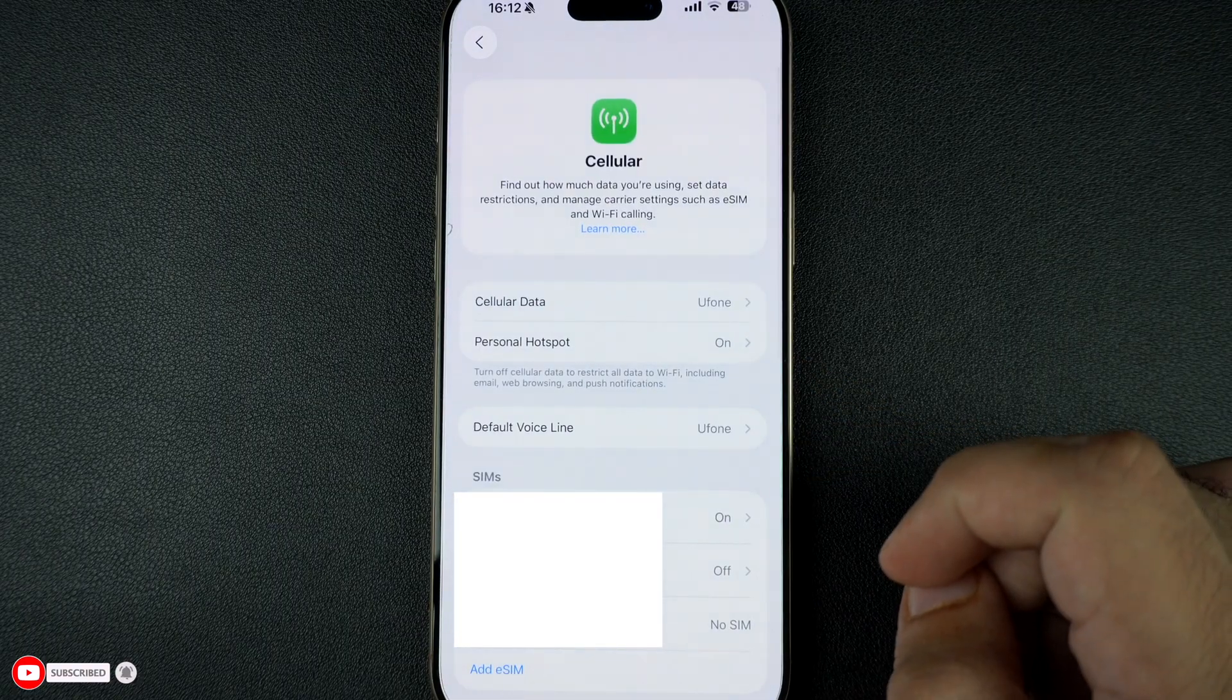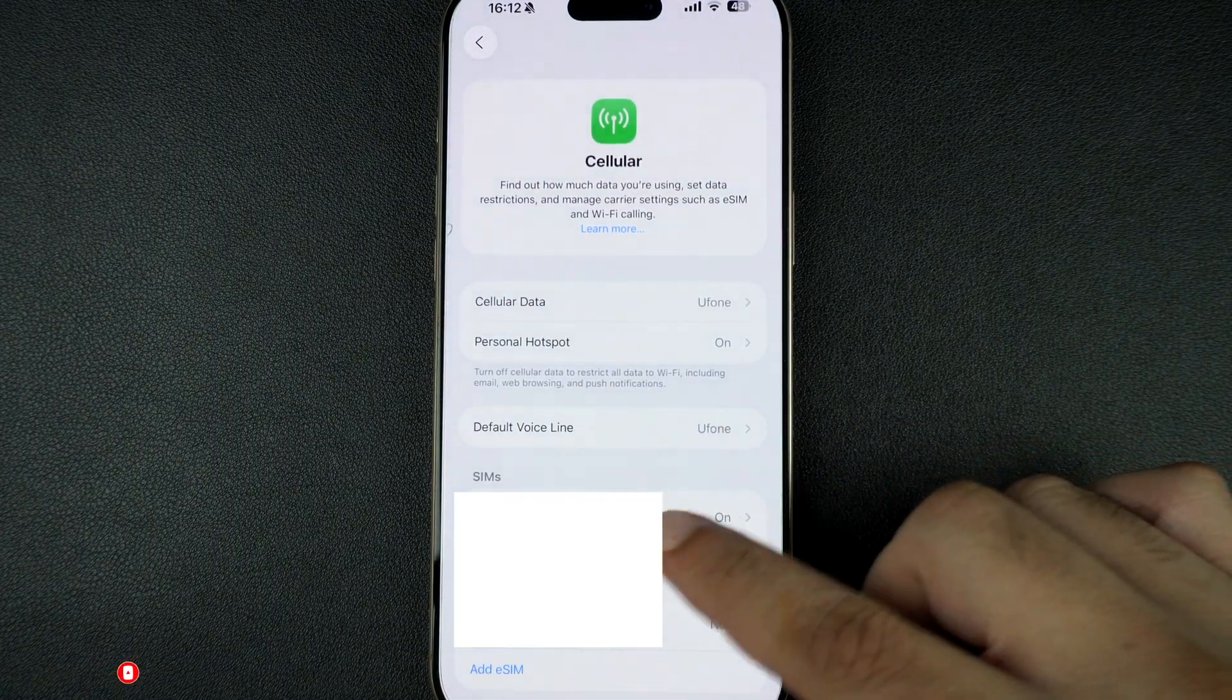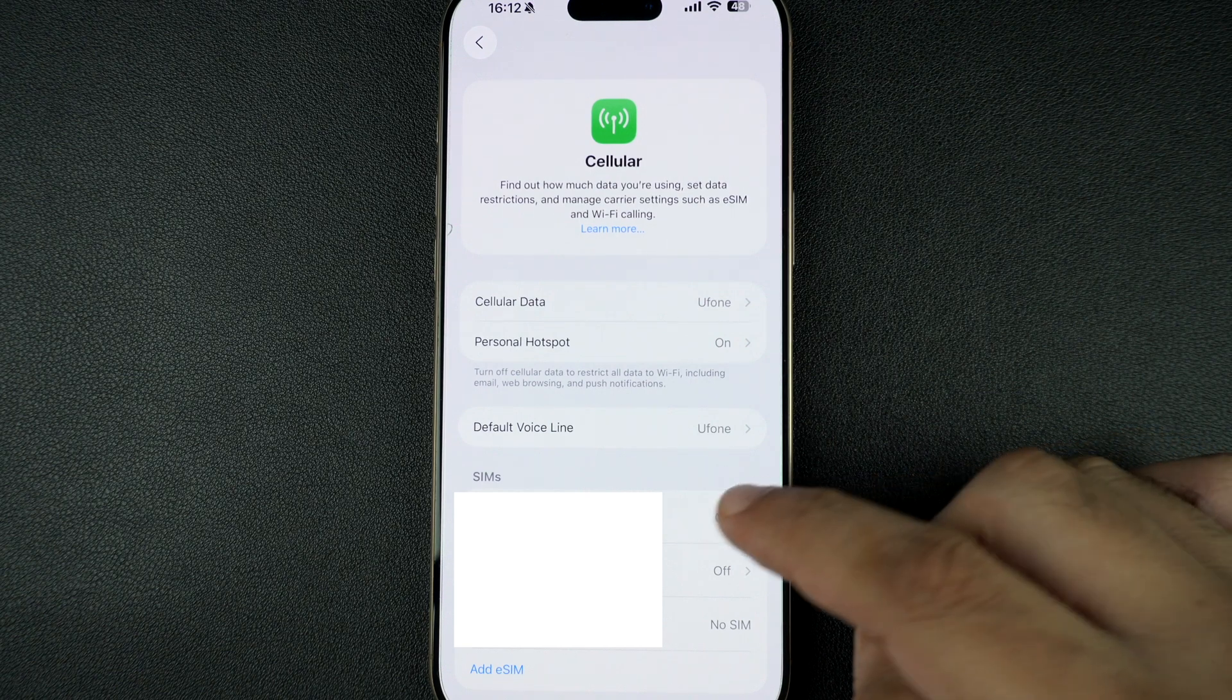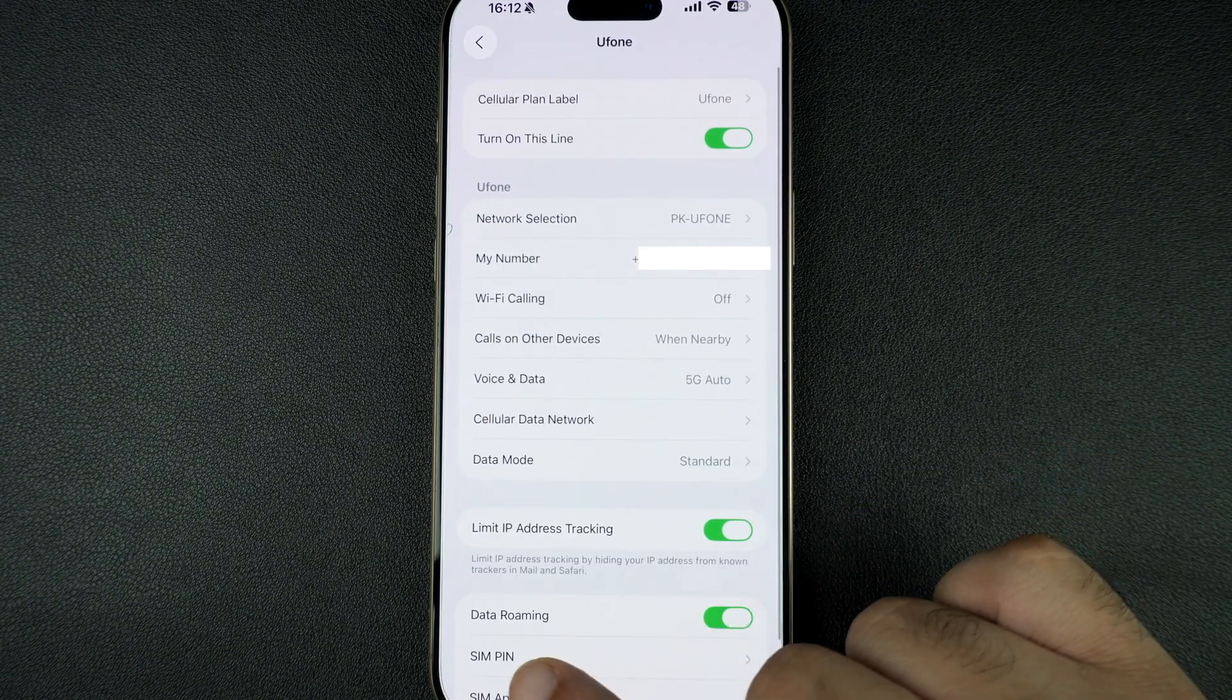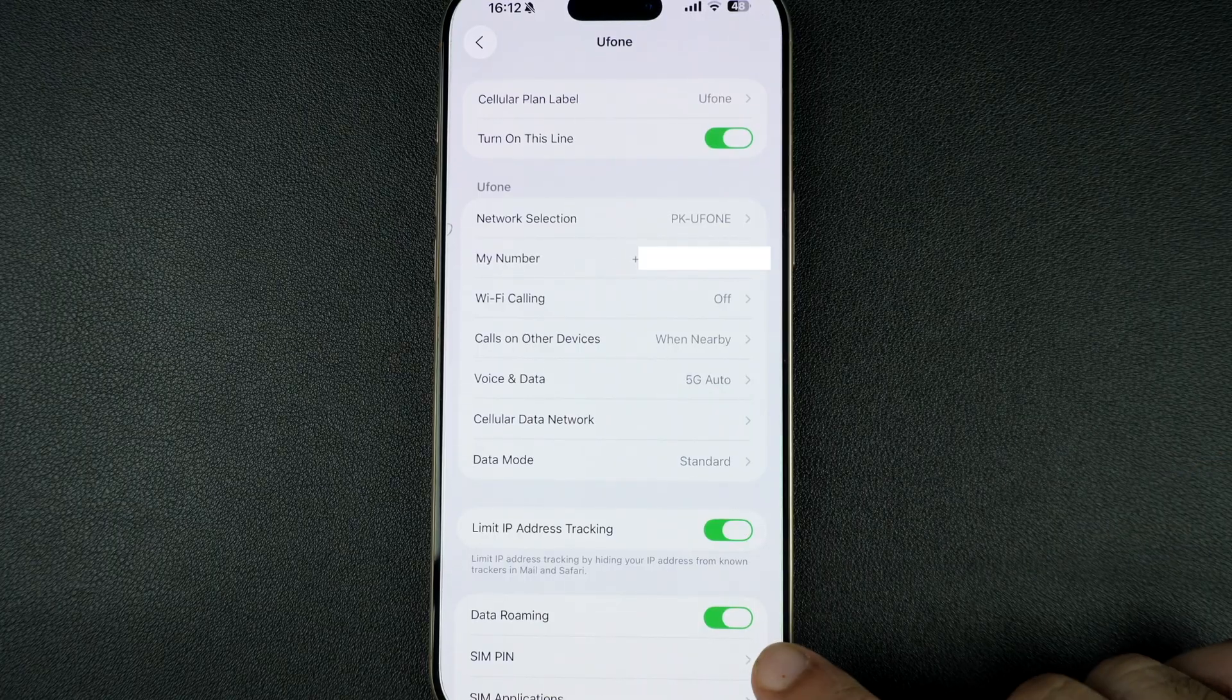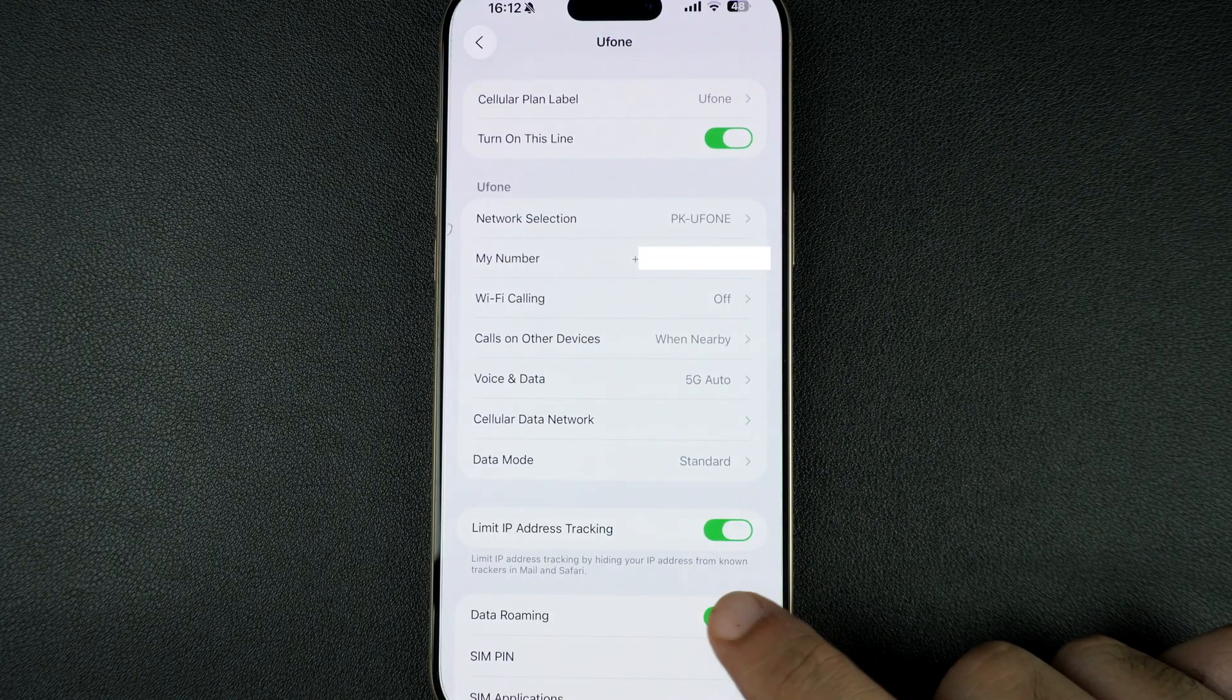Next, under SIMs, tap on the number you want to turn data roaming on for. On this page you will find the Data Roaming option at the bottom. To enable data roaming just turn it on; to disable it, turn it off.